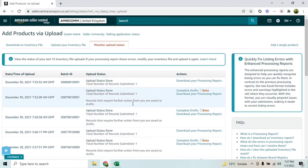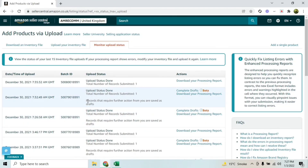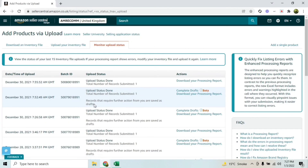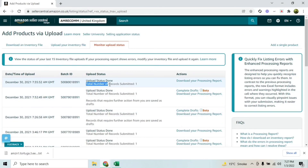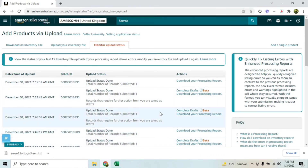After clicking Upload, it takes you to a status tab. It normally takes 10 to 15 minutes to show the status. If your inventory file has any issue, it will show an error saying records require further action and are saved as drafts. Click 'Download Your Processing Report' to see exactly which section has a mistake. If there is no error, the total records submitted will equal one and your file will be processed successfully — your listing will be created in about 10 to 15 minutes.